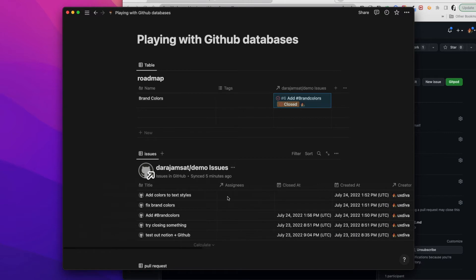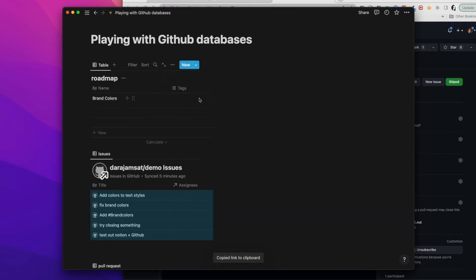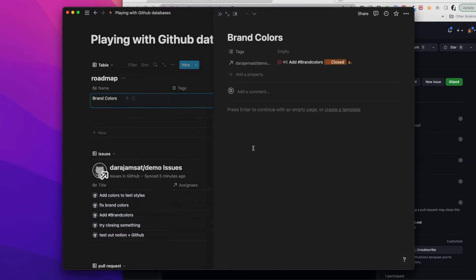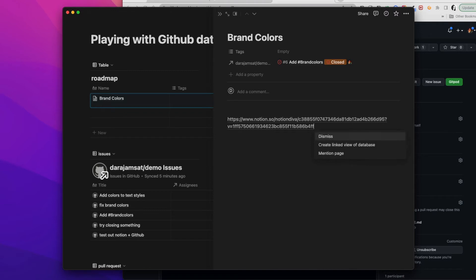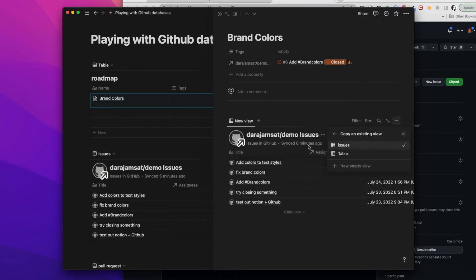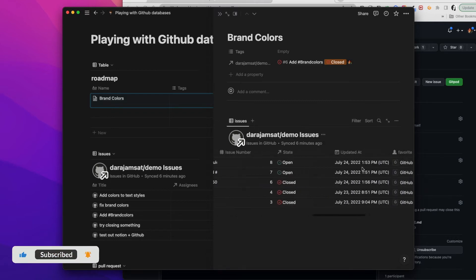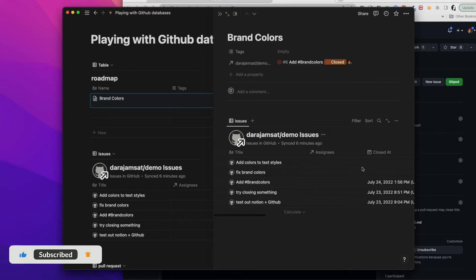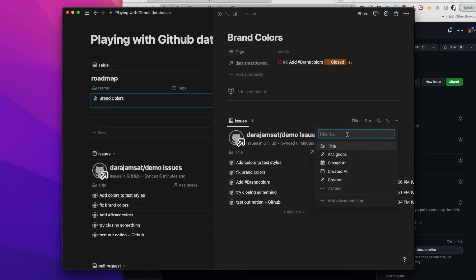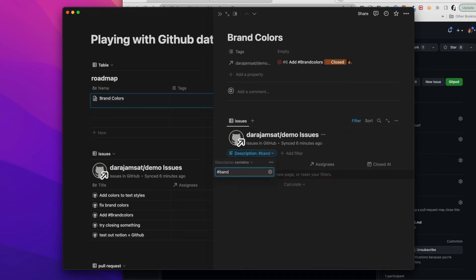So instead, because I love filters, what if I created in the page for brand colors an instance of my issues, and I can go in and customize my view a little bit, but I'm not gonna worry about that.